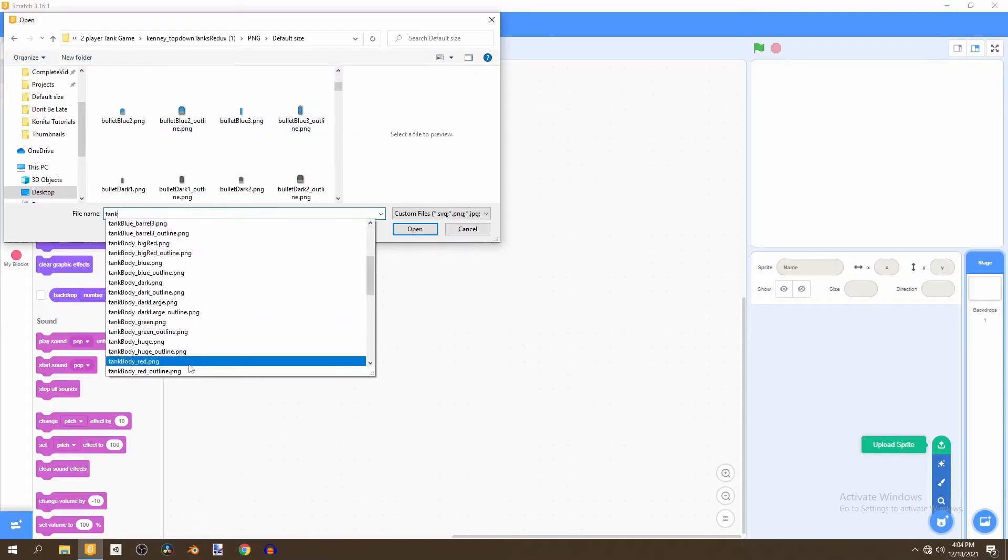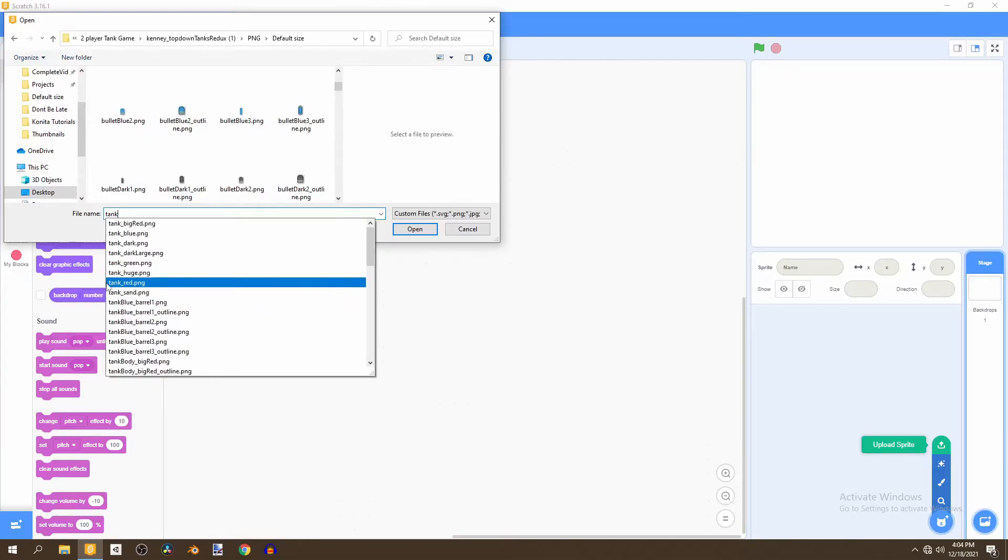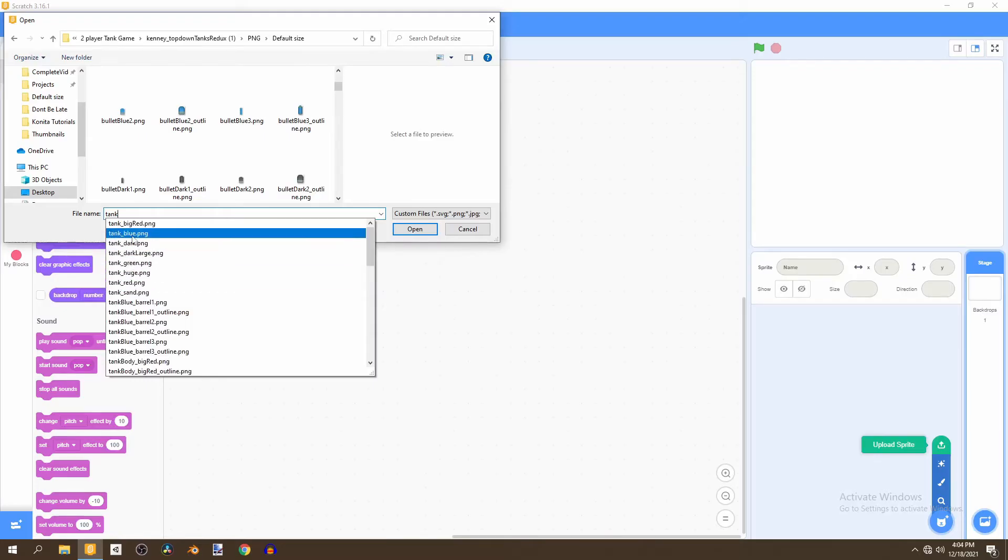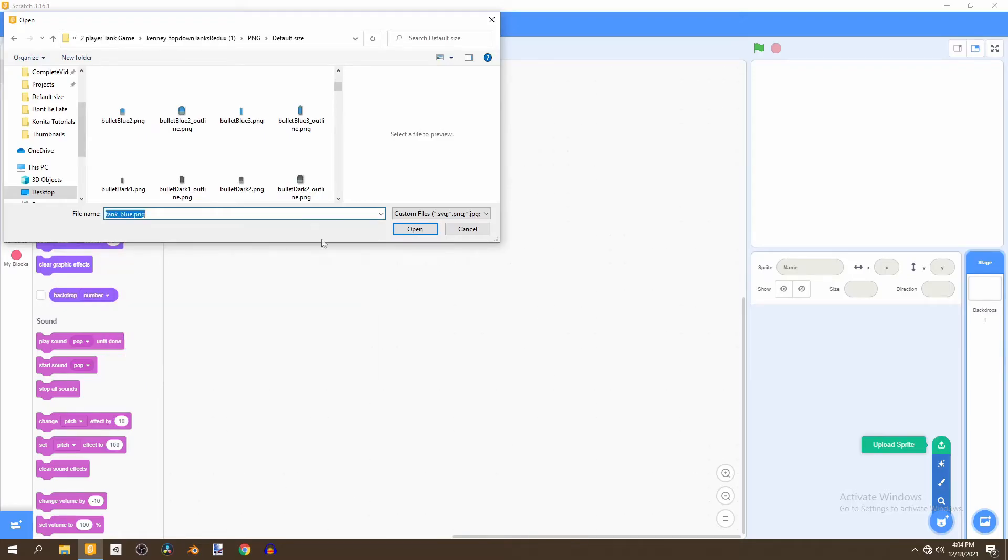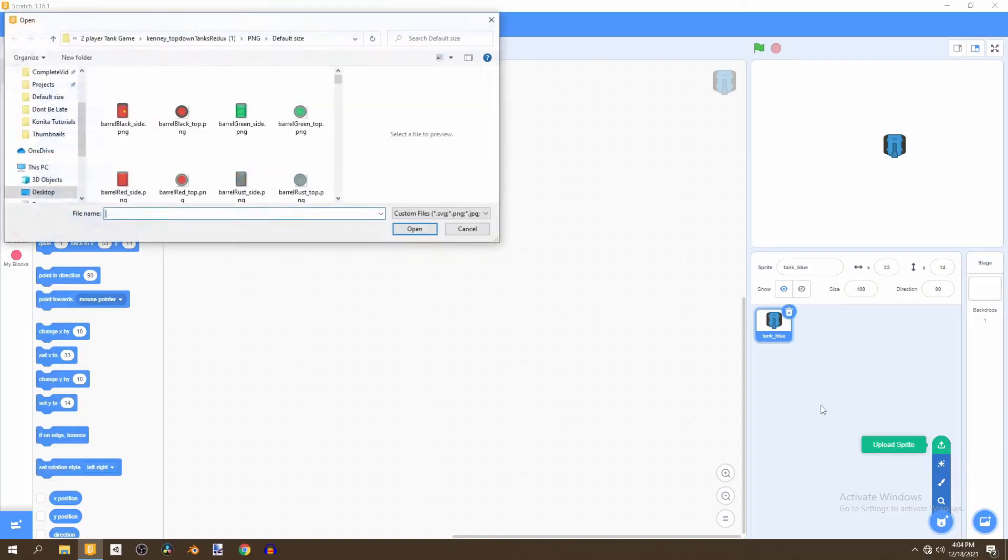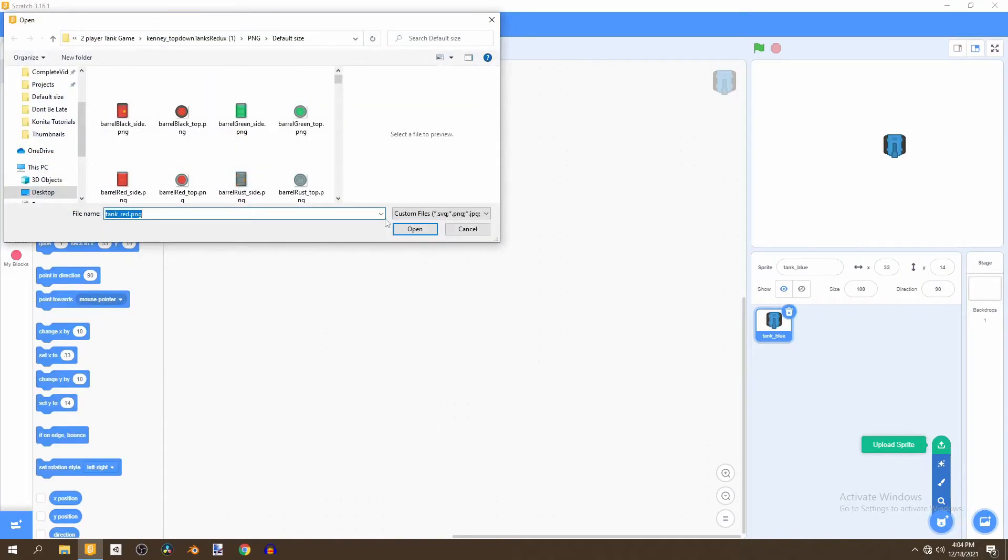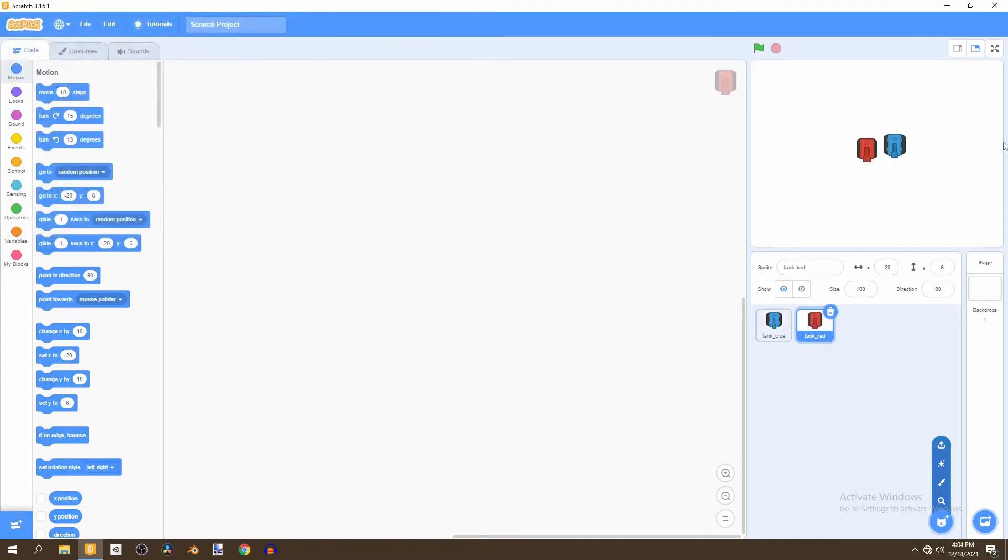And now this is where you will have the fun of choosing which color tank you want. So, just make sure to choose one that says tank underscore, then a color. So, in this tutorial, I'll be using the tank blue. And then I'll also be using the tank red. You can go ahead and use the tank blue and tank green, or tank gray, whichever combination that you would like.